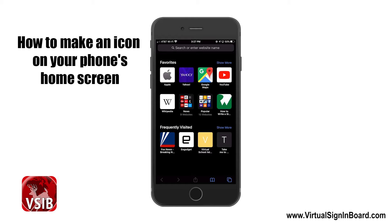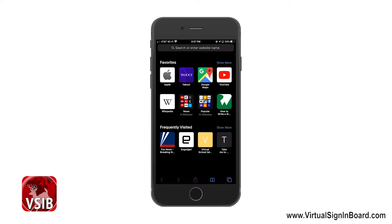In this video I'm going to show you how to make an icon to go on your home screen for both iPhone and Android. You should watch the how to use VSIB video we did — it goes over all the features. You should watch all our videos in order to take advantage of what Virtual Signing Board can do.